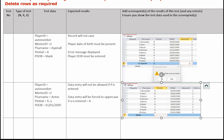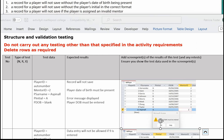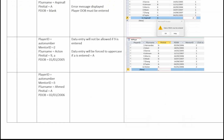The next test: a record for a player will not save if the player is assigned an invalid mentor. In the test data column, player ID is auto number, mentor ID 3 — there isn't one of those in the mentor table — surname Ahmed, initial A, and a player date of birth.